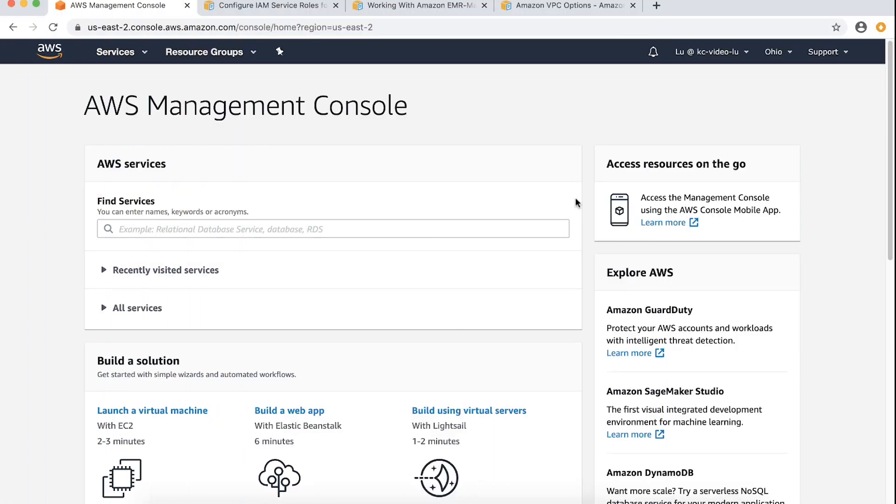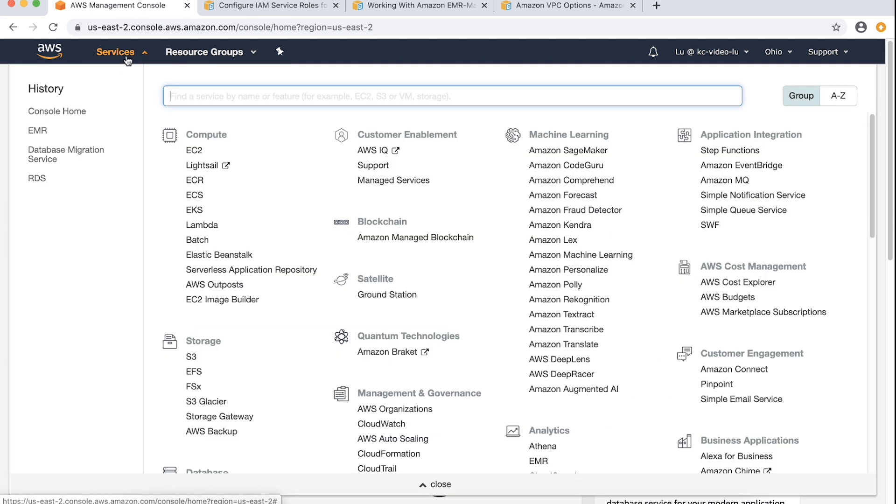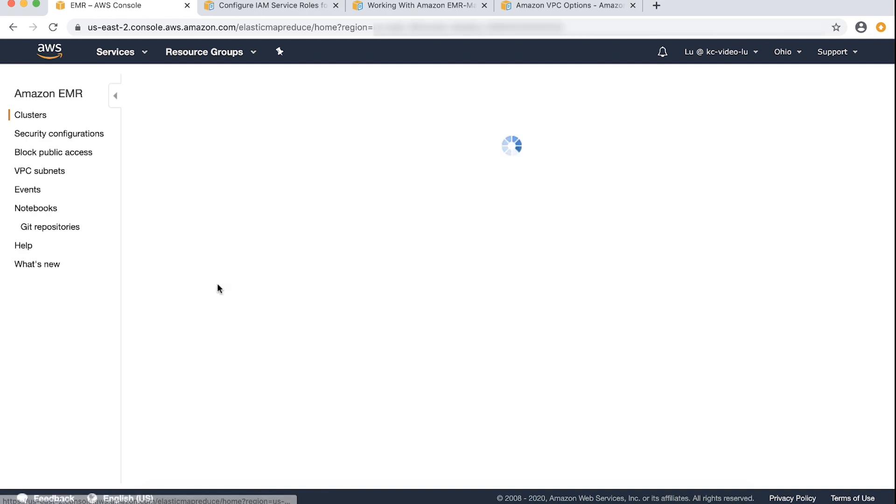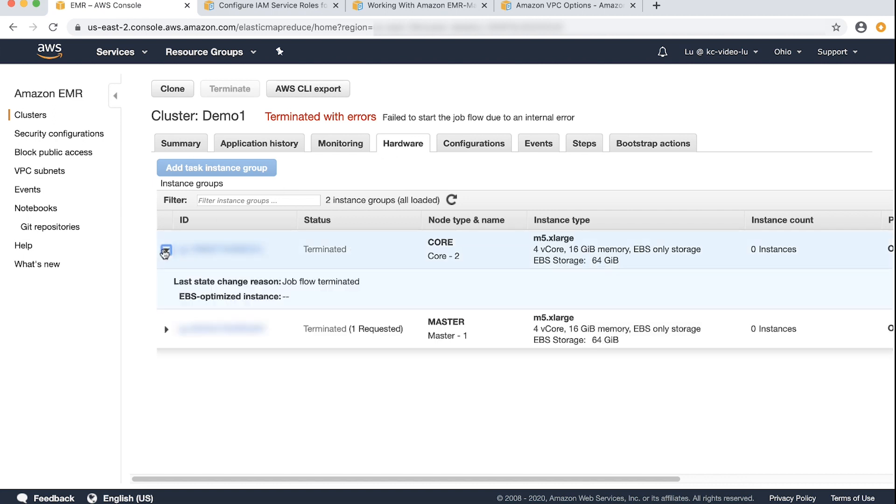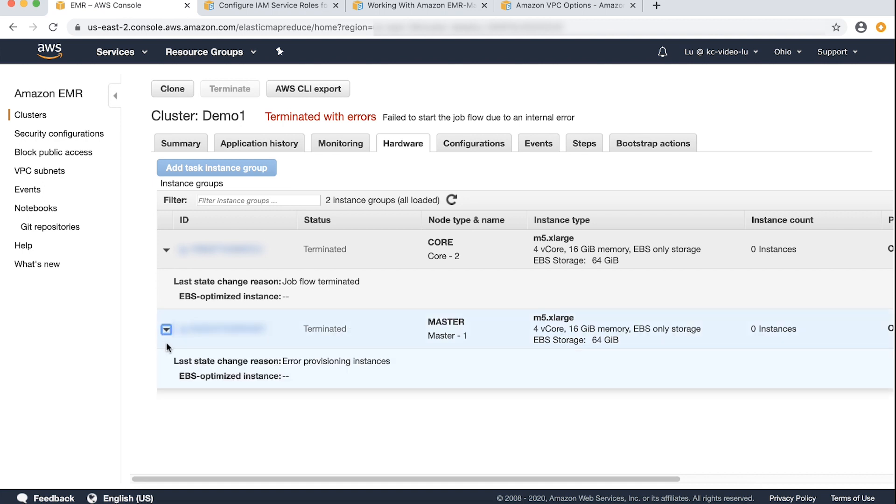From the AWS Management Console, navigate to the EMR console. Navigate to the Hardware tab for your cluster on the Amazon EMR console. Choose the error next to each instance group to show additional information. Check the last state change reason.